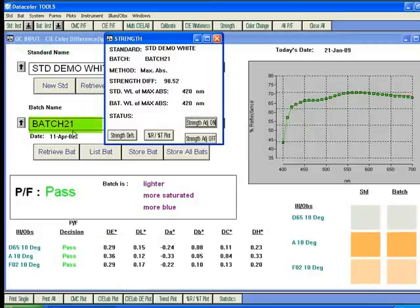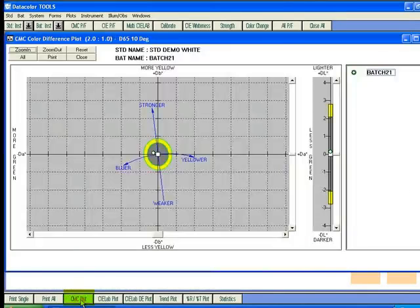The same standard and batch can be opened up under a different color space as well. If we click on the CMC plot, it shows the same set of batches toleranced under CMC.